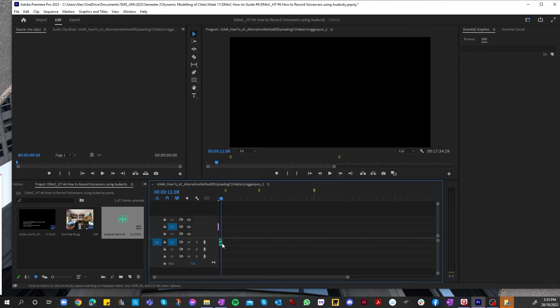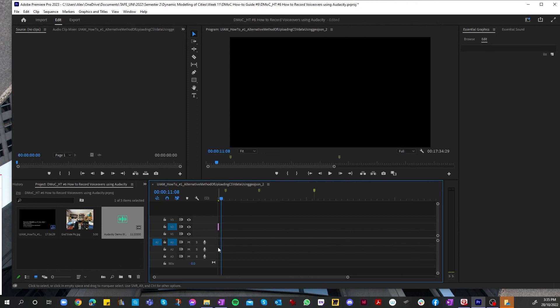And that's the basic workflow to Audacity and exporting, importing your audio into Premiere Pro. Thank you for watching, and I'll see you in the next tutorial.